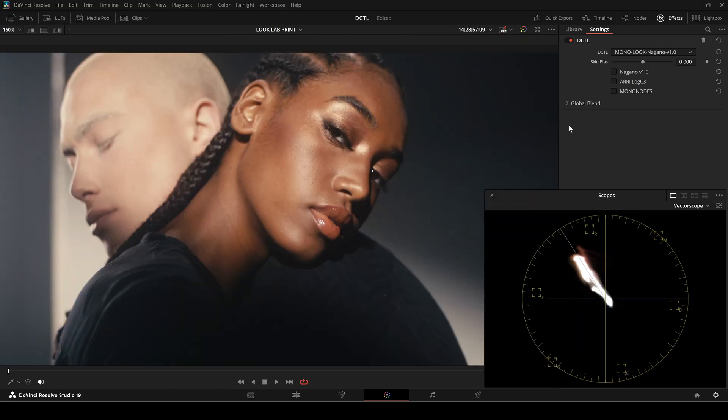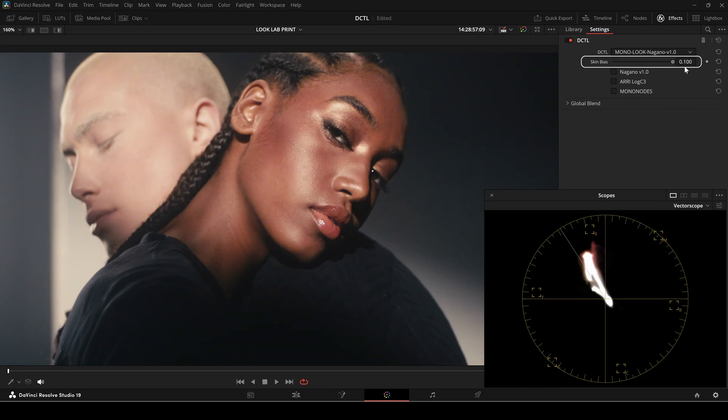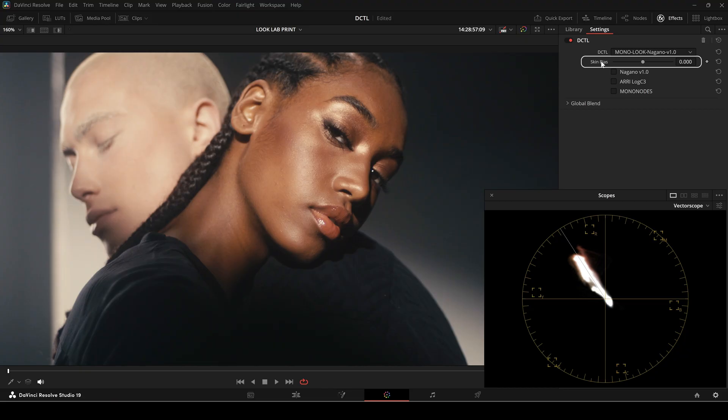While the Look DZTLs are designed to work without extensive adjustments, they include a single skin bias slider. This allows for fine-tuning of skin tones, shifting them slightly towards magenta or green based on user preference.